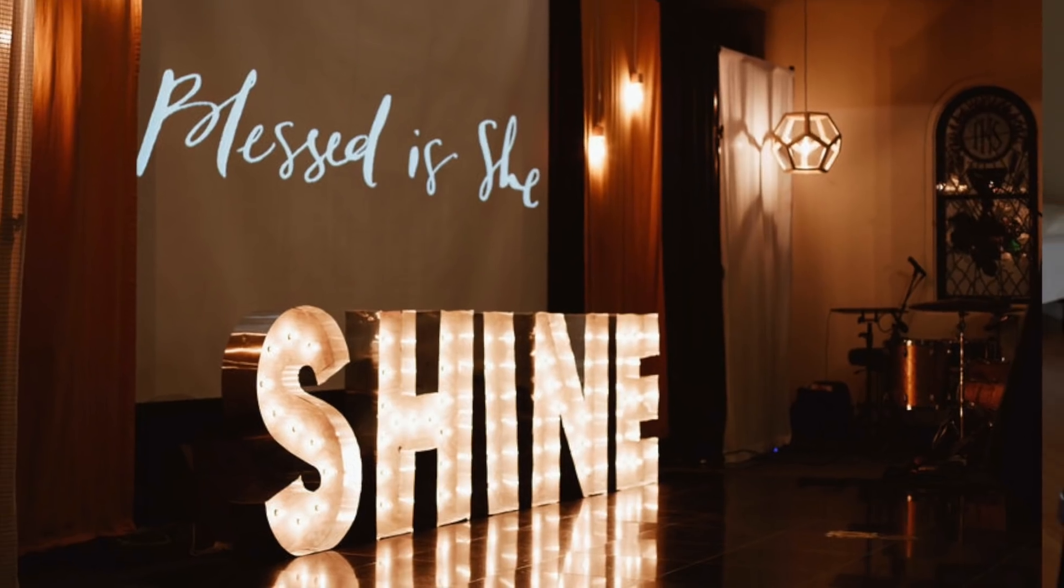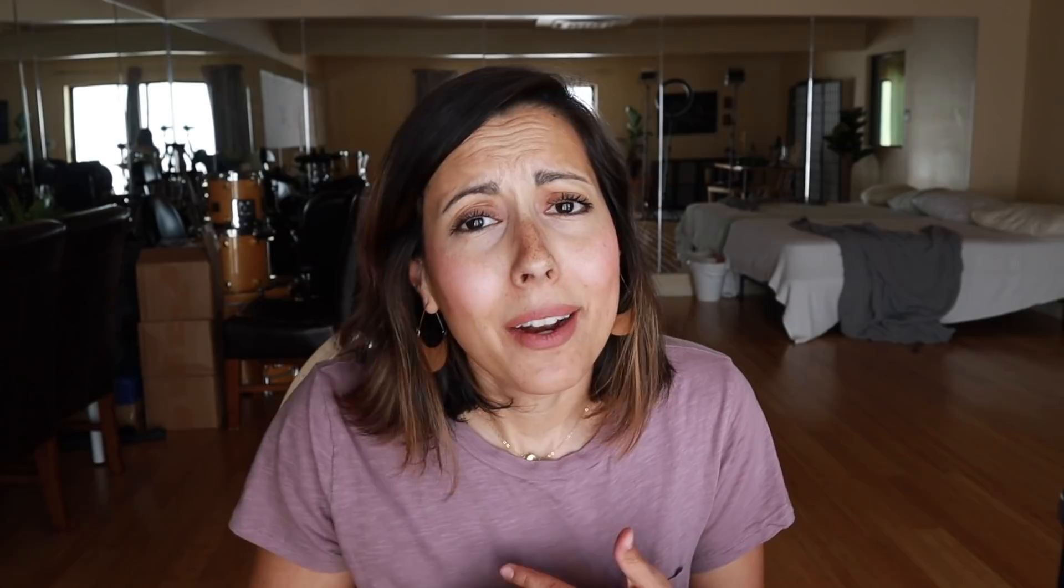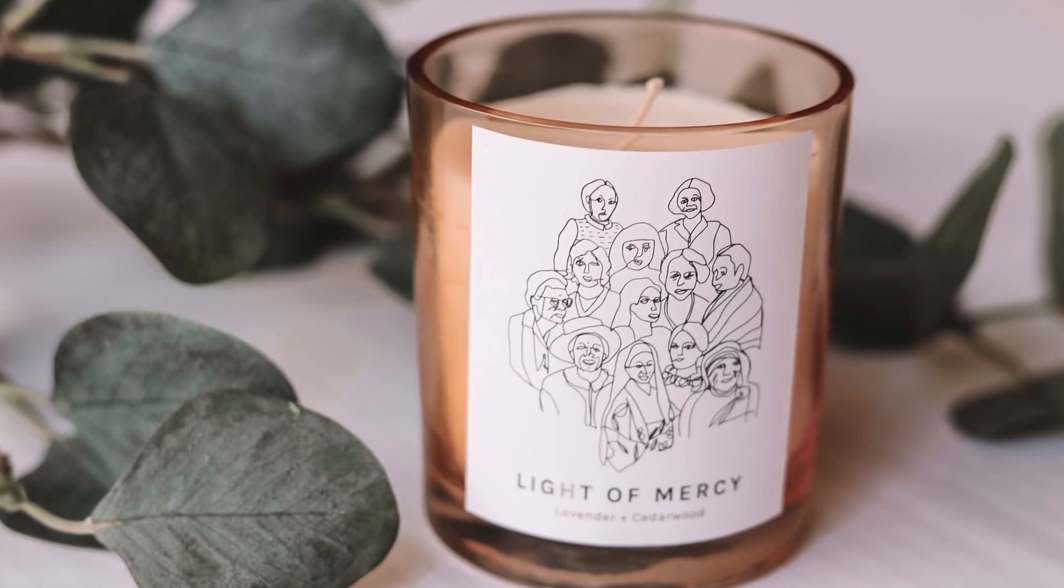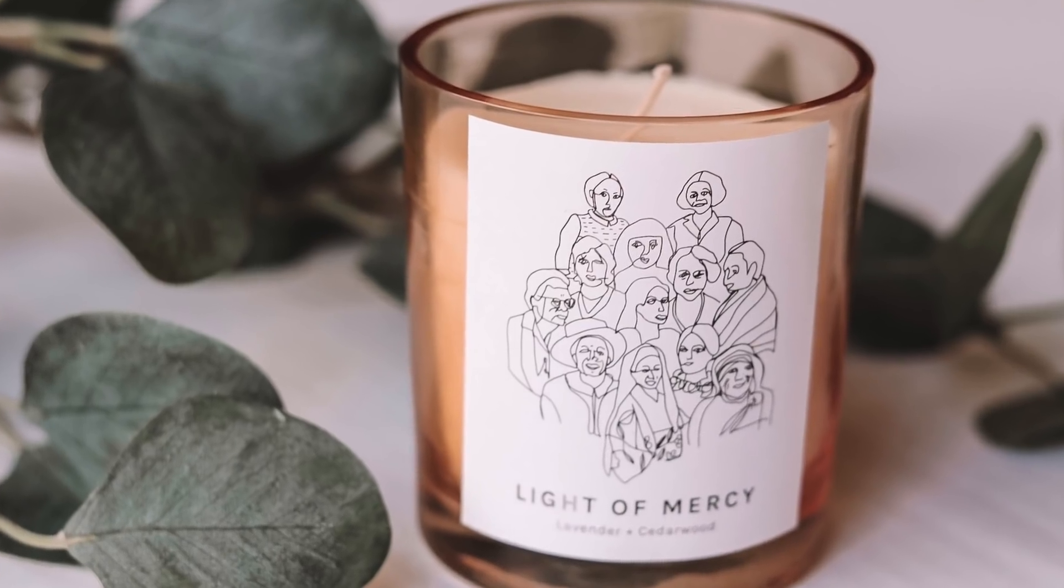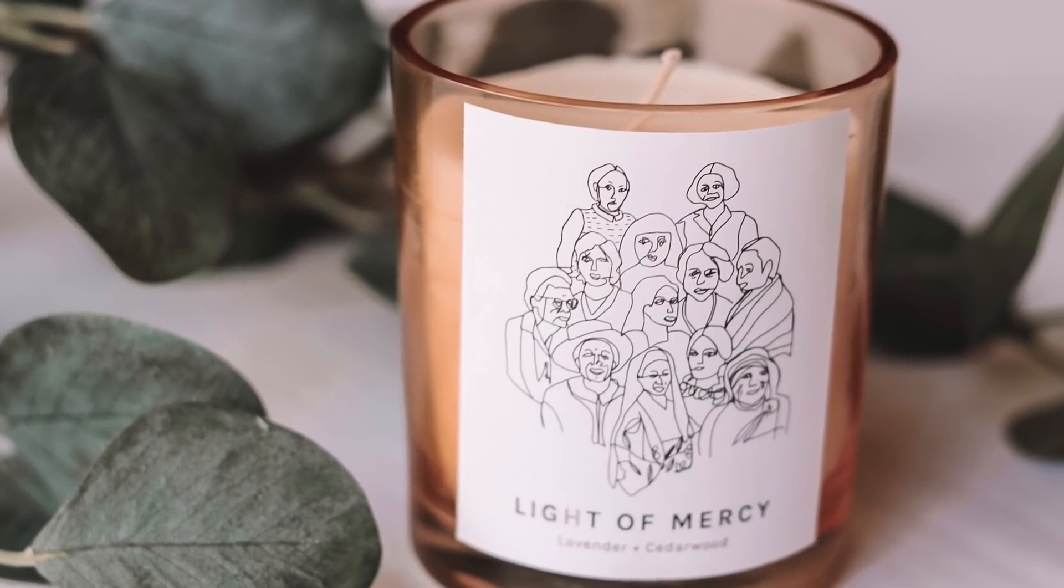We have the shine retreat, which is all about light. We have the light of mercy candle that just came out a few weeks ago. That is gorgeous. Go find it in the shop. And then our planner, which is all about light as well.